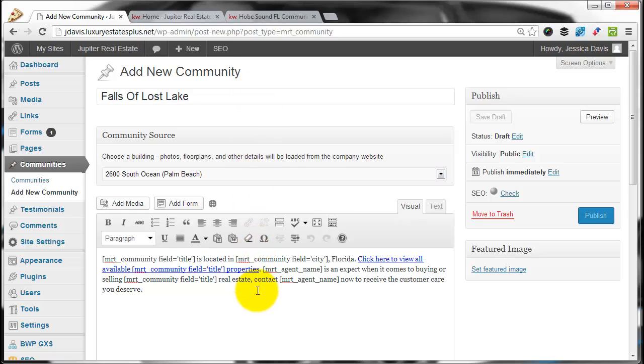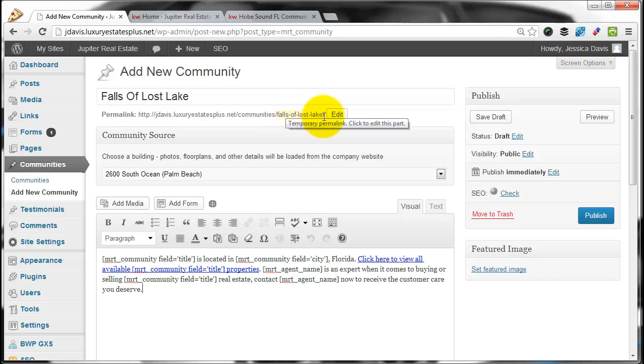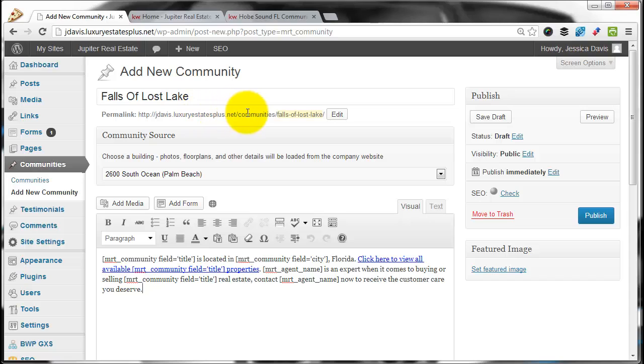If you click out of here, it's also going to be what the permalink is. This is the URL for that community. It will be your website slash community slash Falls of Lost Lake.